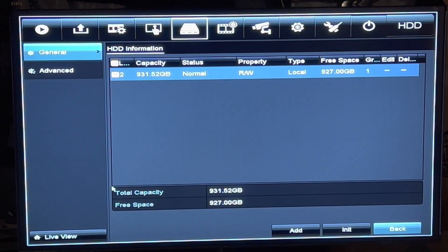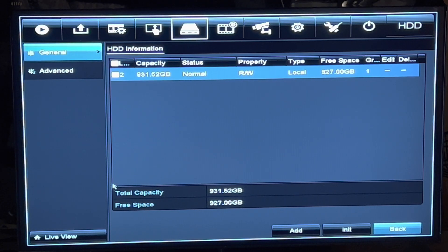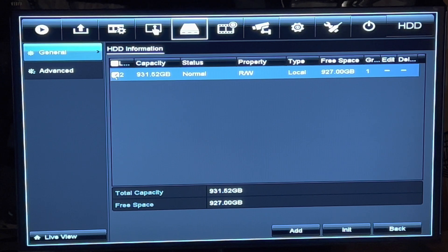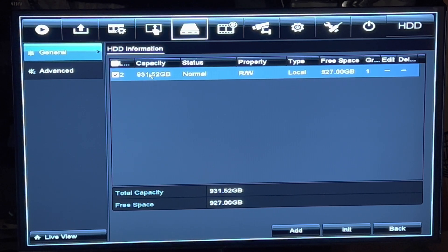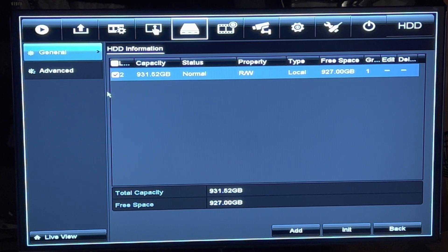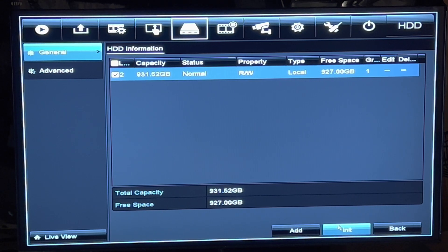At this point you can see that you only have one line of information for all your memory. Click on that and put a check mark in that box. Then go down to Initialization and click on Initialization.